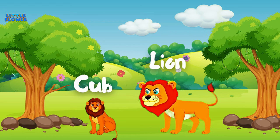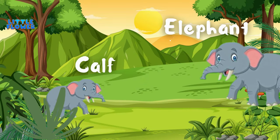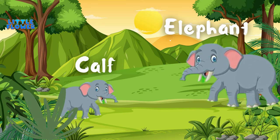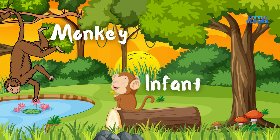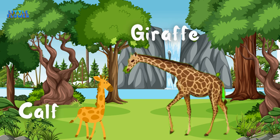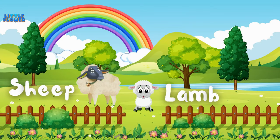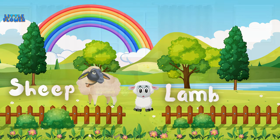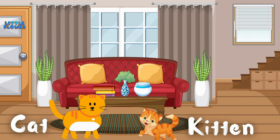Lion baby is called a Cub. Elephant baby is called a Calf. Monkey baby is called an Infant. Giraffe baby is called a Calf. Sheep baby is called a Lamb. Cat baby is called a Kitten.